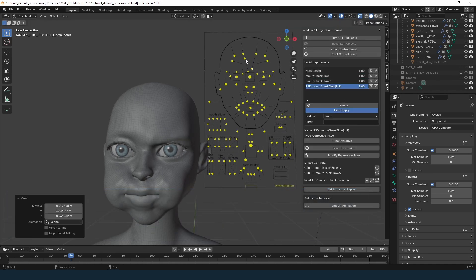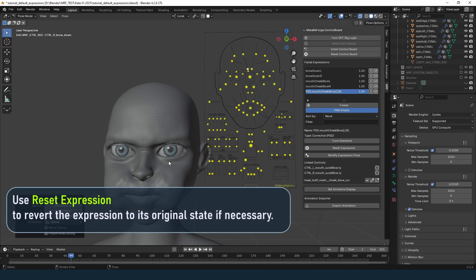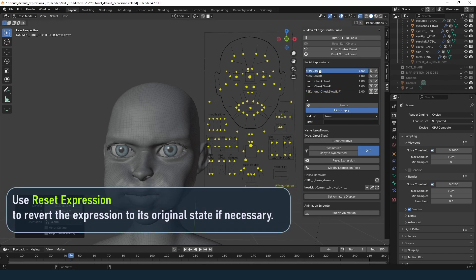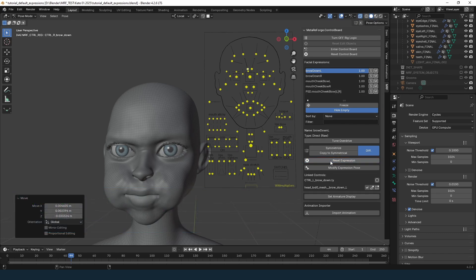If you have made changes to an expression and want to revert it to its original state, use the Reset Expression tool. Simply click the Reset Expression button and the expression will return to its default configuration.